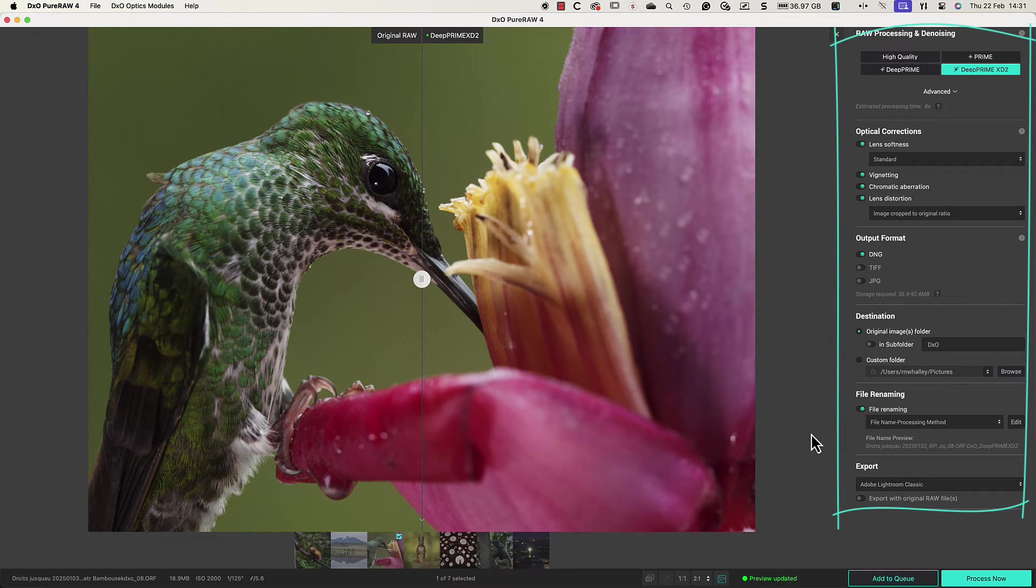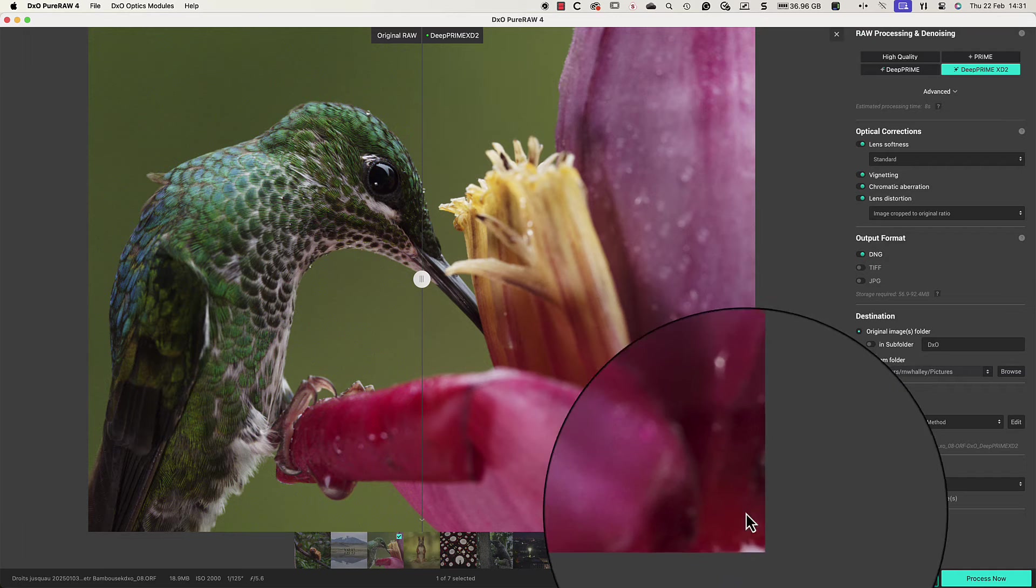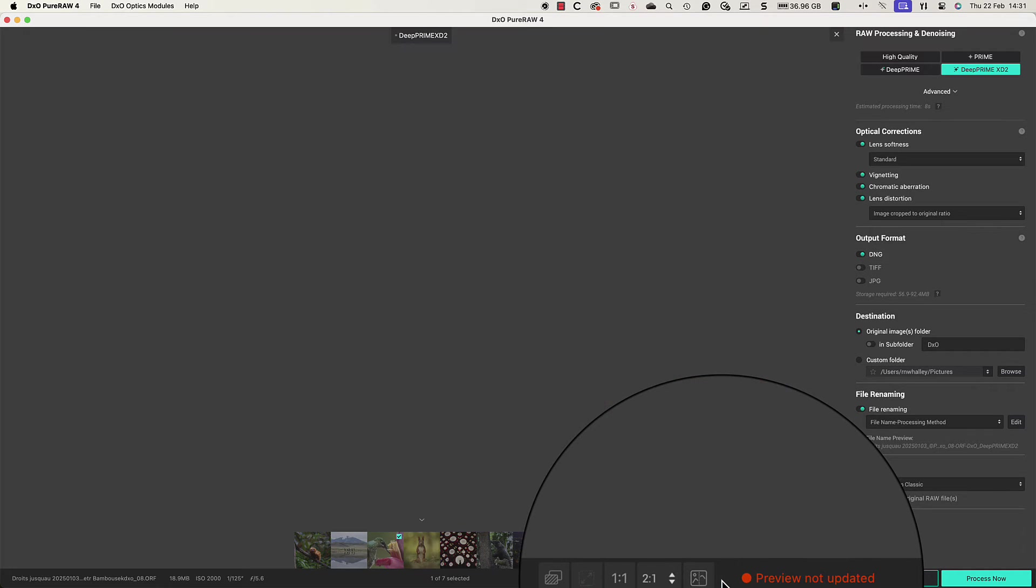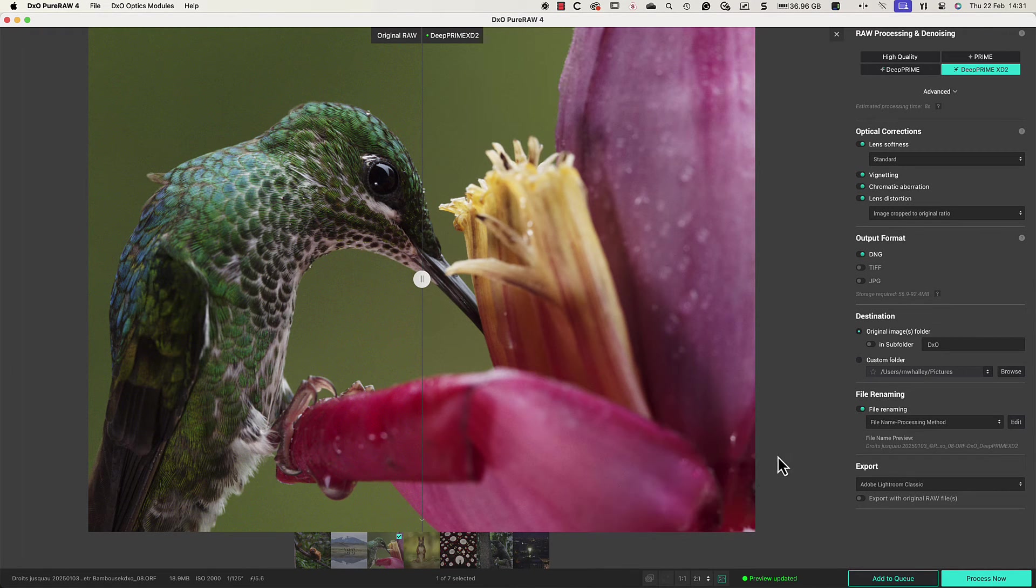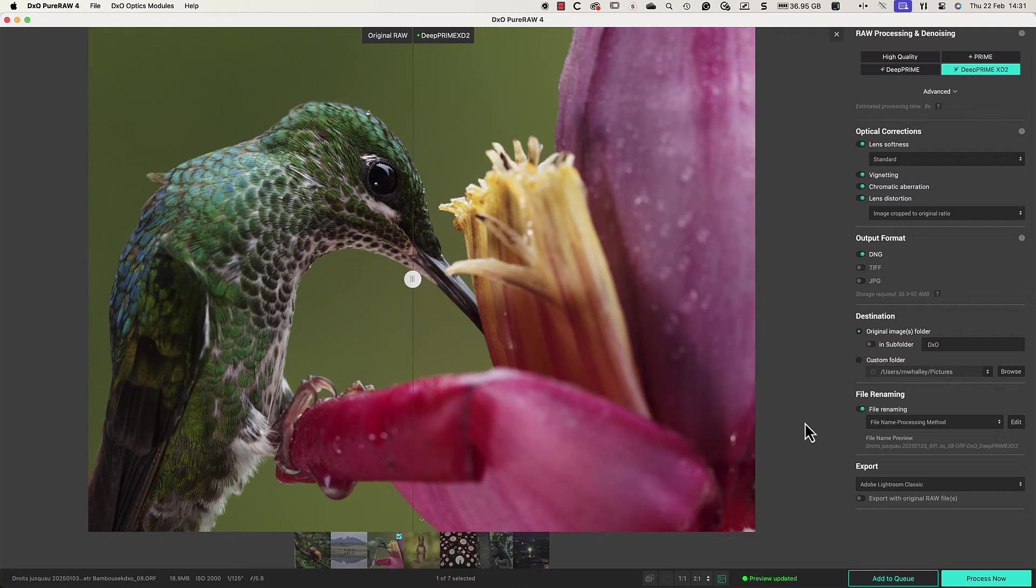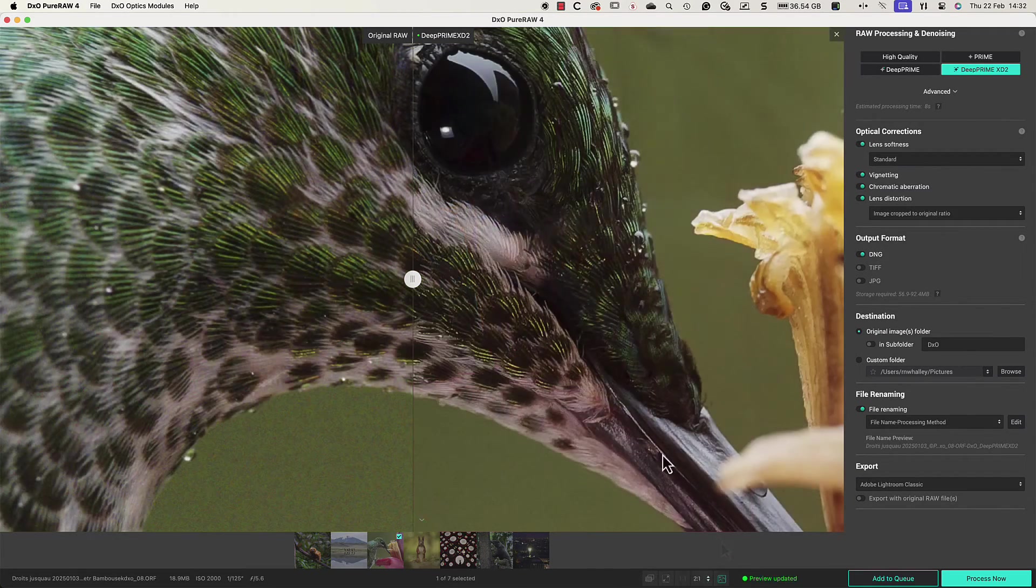The preview uses either a split screen or a full screen view. This can be controlled using the icons at the bottom. These also allow us to magnify the image helping us decide which settings to use.